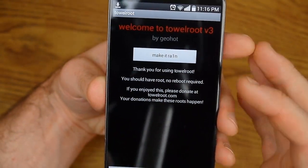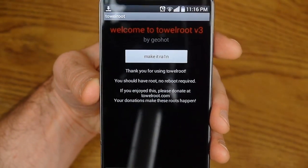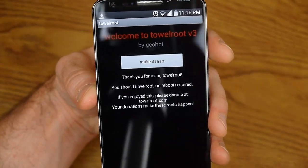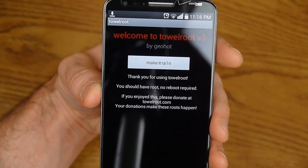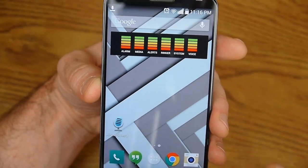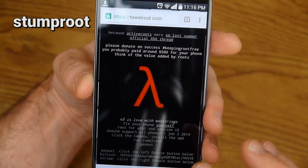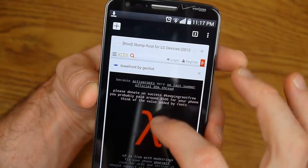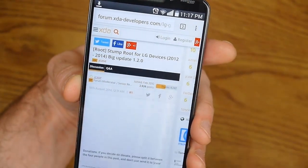Alright, so that's one way to root — using TowelRoot. Now if you've taken some of the newer updates this won't work, but if you're on one of the older ones then this one could possibly work. The other method I want to show you, if TowelRoot doesn't work, is StumpRoot. That TowelRoot is by Geohot, and this StumpRoot is by Jcase.